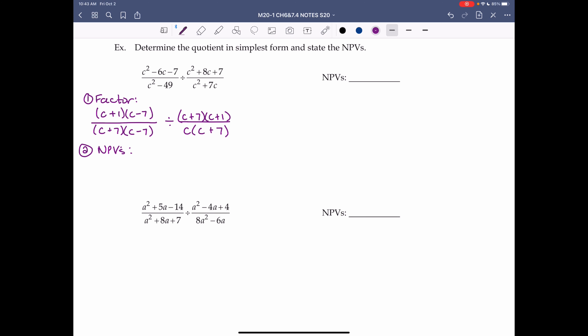Step 2: NPVs. For division, the NPVs are a bit different — for the second fraction (which we're dividing by), we need NPVs for both the numerator and the denominator, because when we multiply by the reciprocal, the numerator becomes a denominator. So for any fraction you're dividing by, state NPVs for both numerator and denominator.